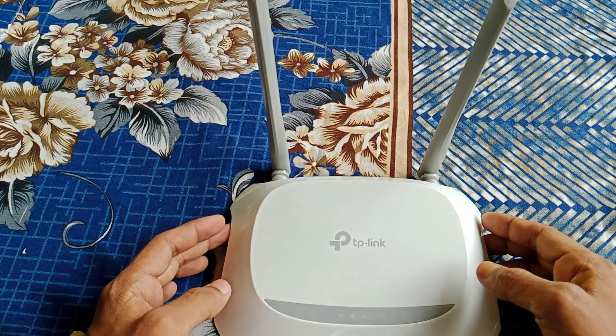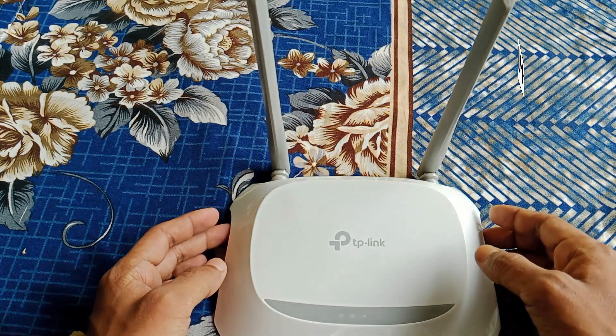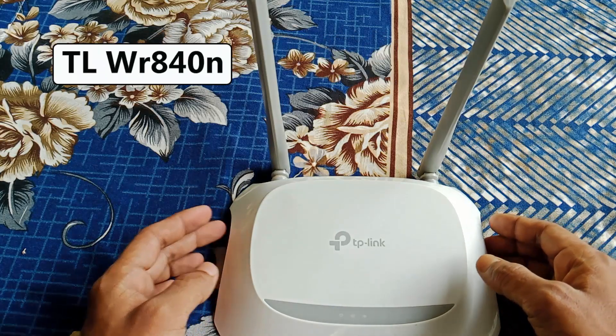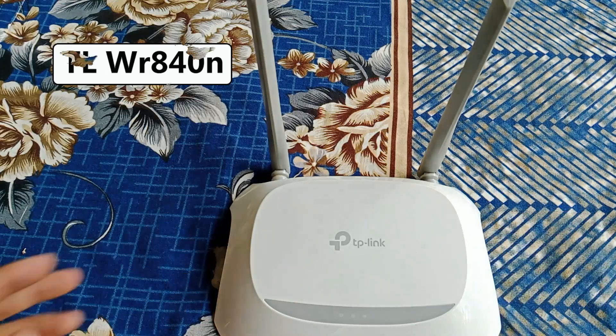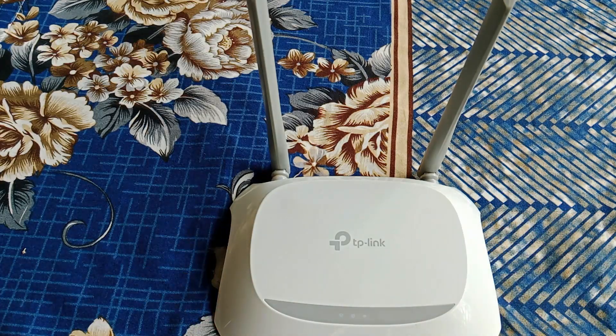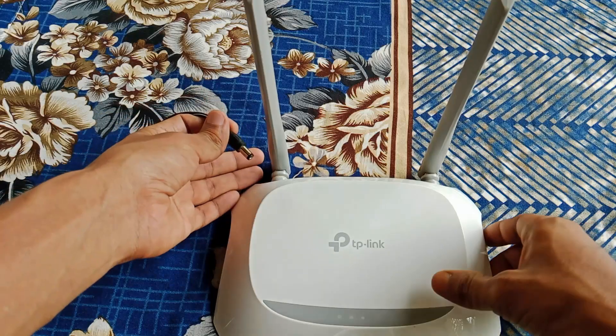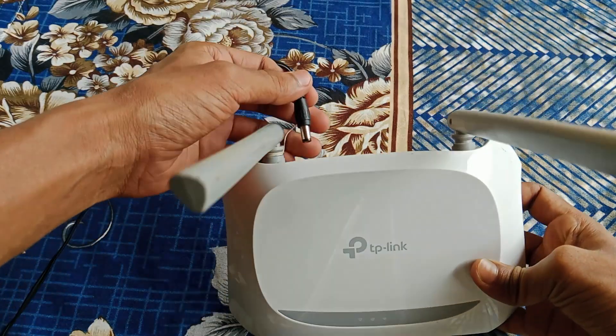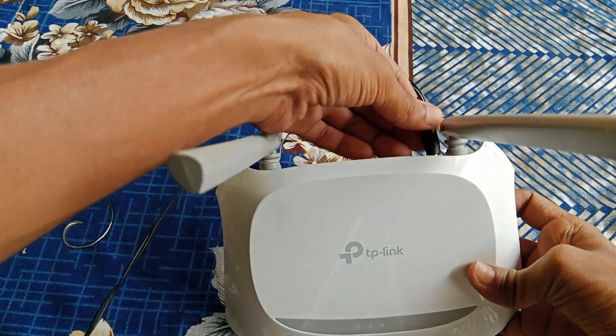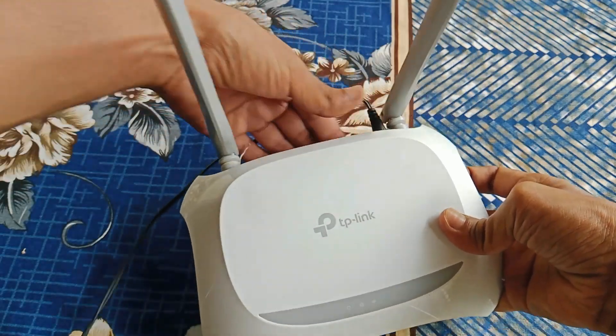Here as you can see there is a router, this is TP-Link WR840N, a single band normal router, and it's working as an extender properly. Better than any other router because I tried some routers in extender mode but those are not working properly, and I think TP-Link is the best router to use as a Wi-Fi range extender.